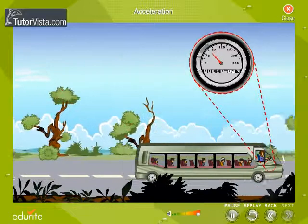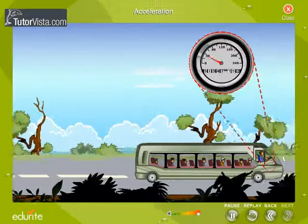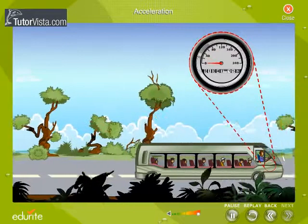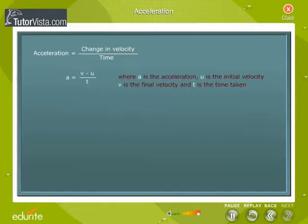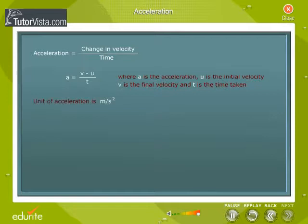In other words, we can define acceleration as the rate of change of velocity. Acceleration is equal to change in velocity divided by time: A = (V − U) / T, where A is the acceleration, U is the initial velocity, V is the final velocity, and T is the time taken. The unit of acceleration is meter per second squared.